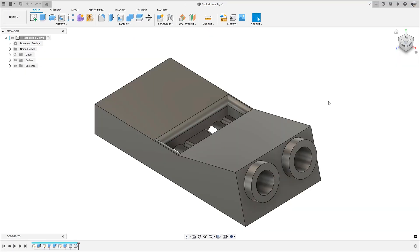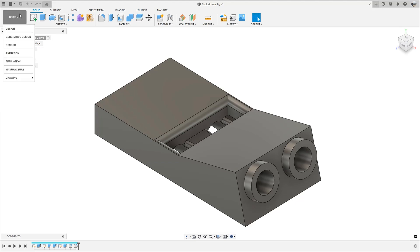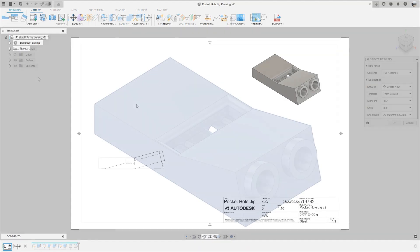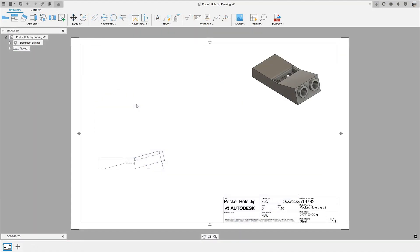In this example, we have a pocket hole jig that allows a user to create pocket holes when making furniture. As you can see, we need to dimension the holes that are at an angle to the base view.